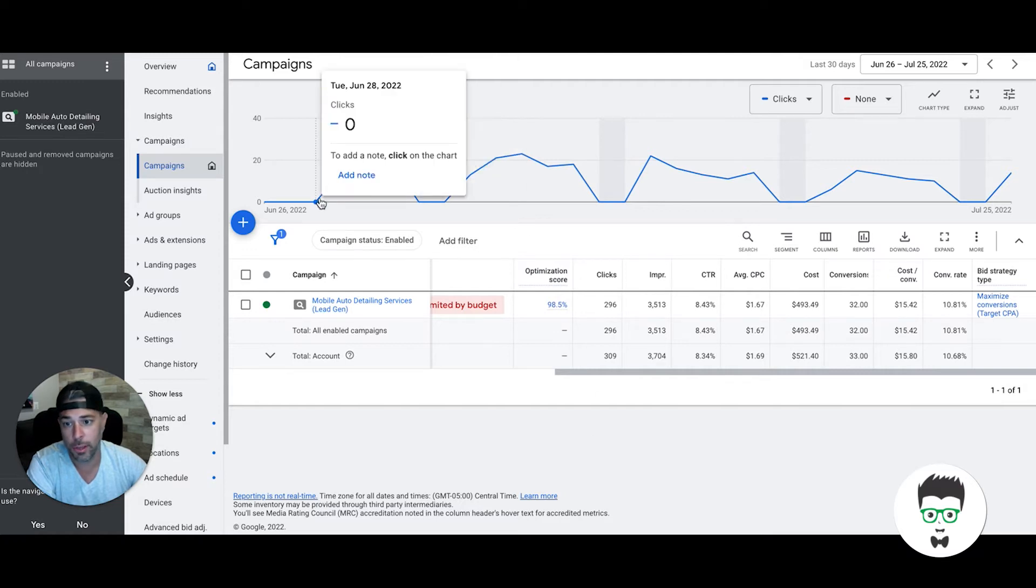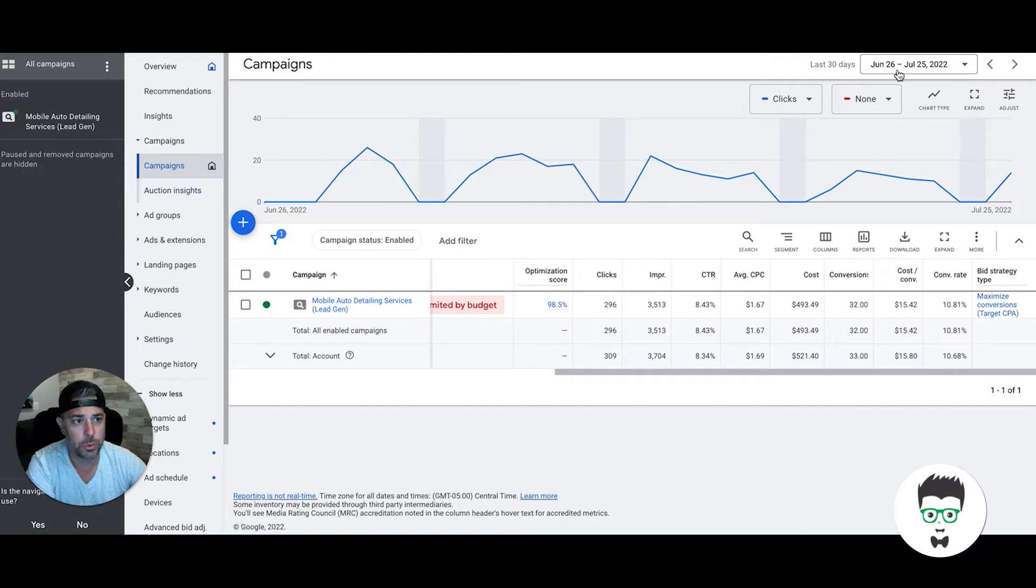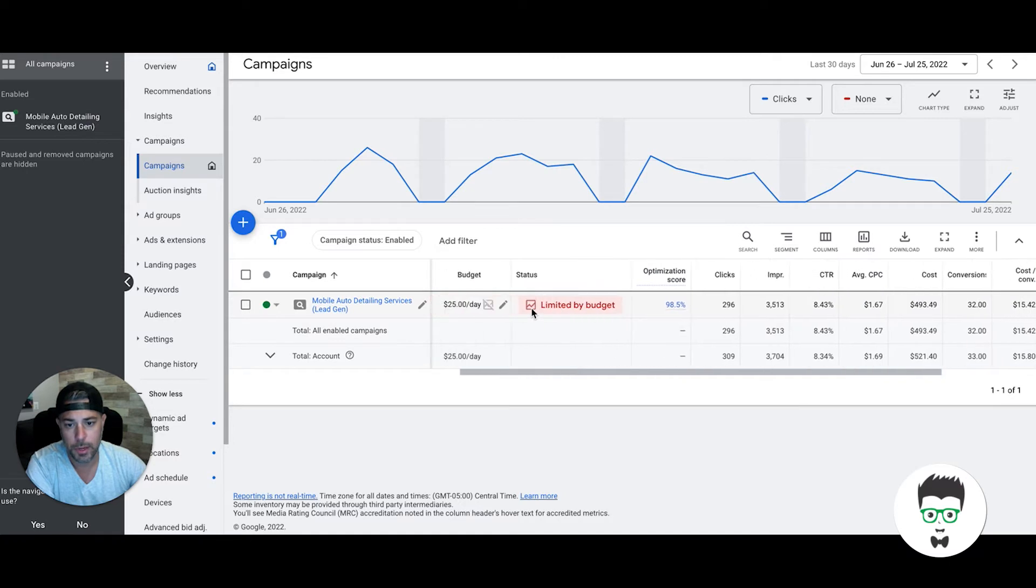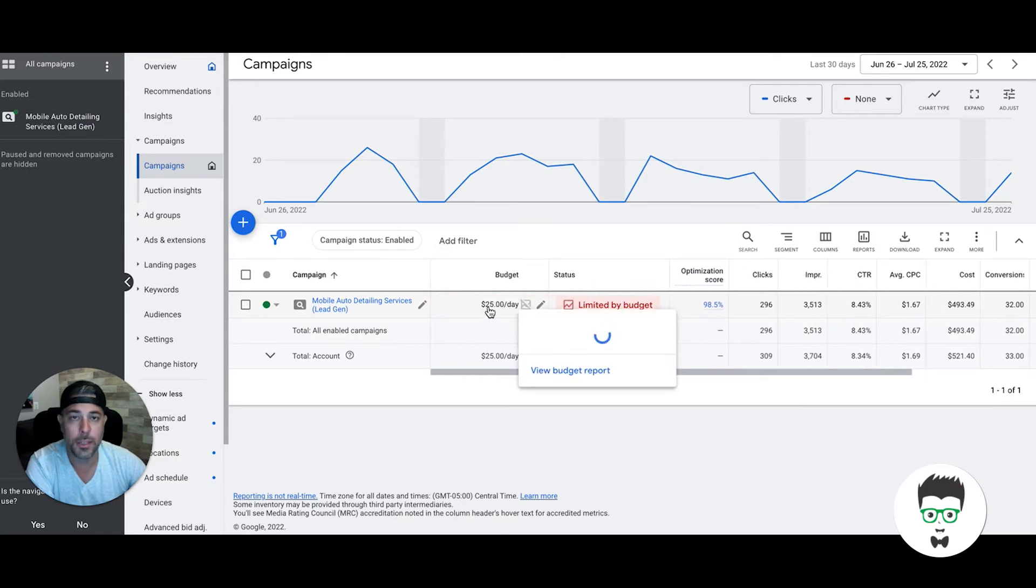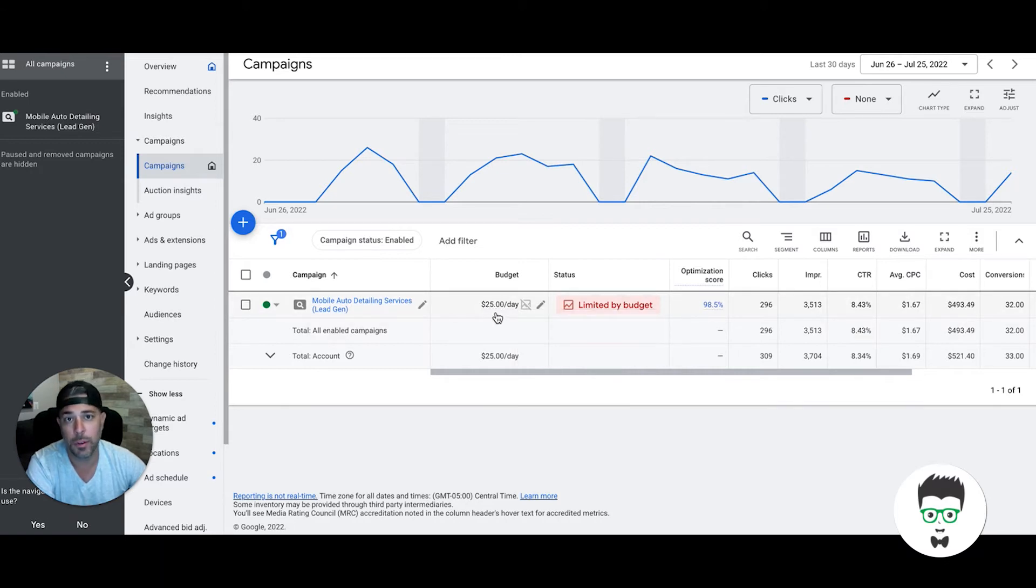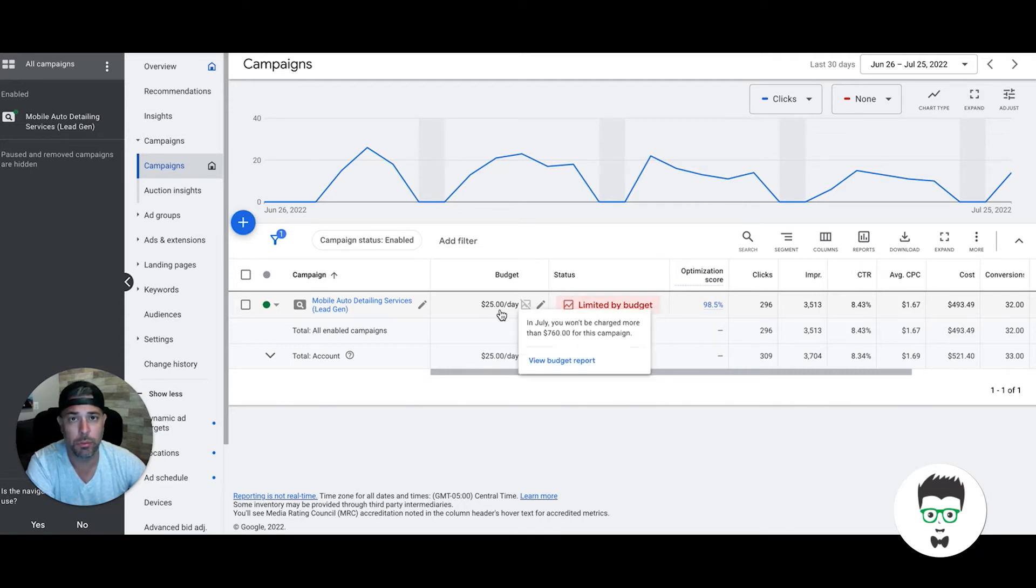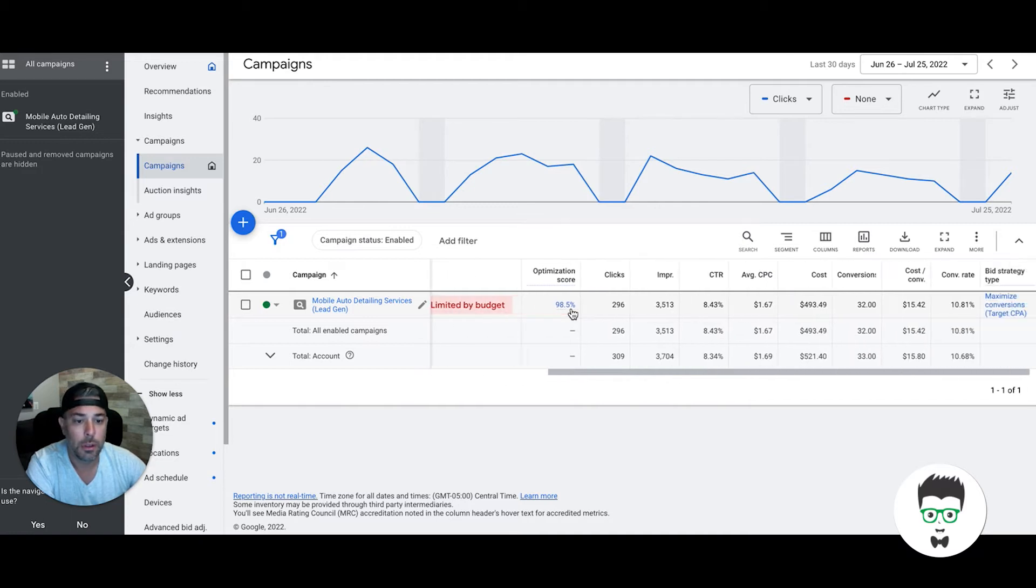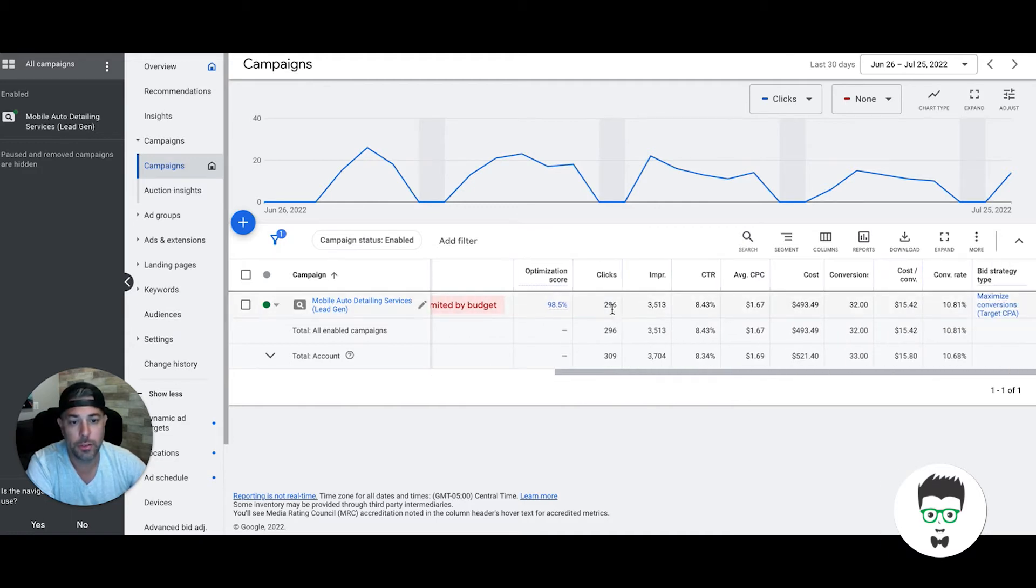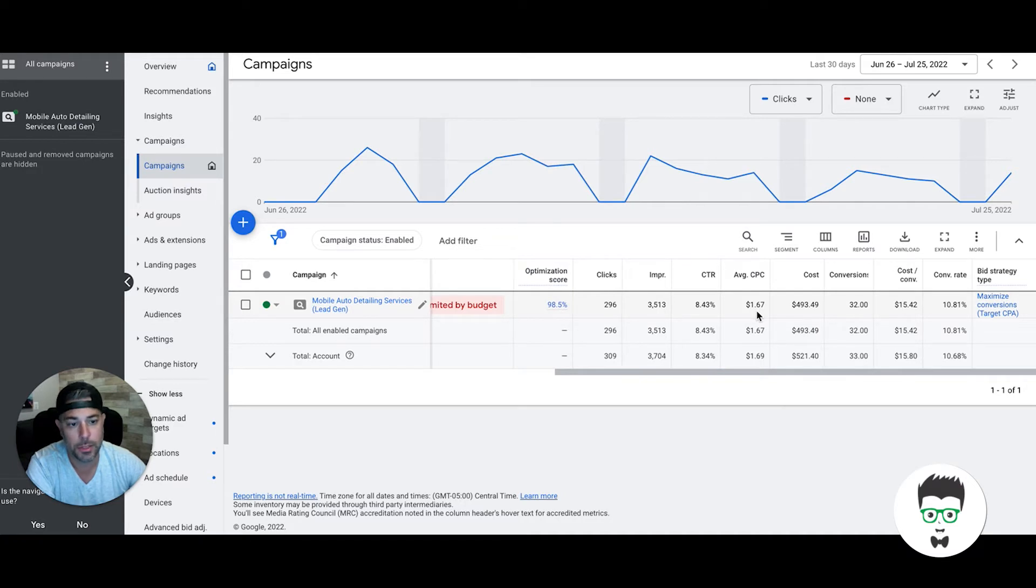Last 30 days—actually not even 30 days. He started Tuesday, June 28th, and today is the 26th of July. So last 30 days in Google, it's saying June 26 to July 25th. This is an auto detailer spending $25 a day Monday through Friday. You don't need a huge budget with auto detailing. You could probably do it on $20 as well if you don't have $25. Clicks we've gotten: 296 clicks, 3,513 impressions, 8.43% click-through rate.